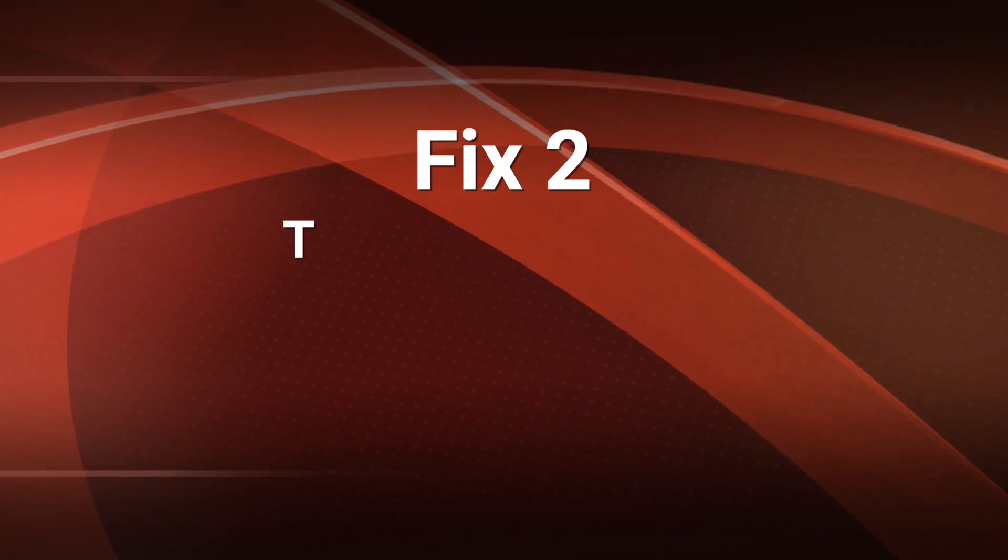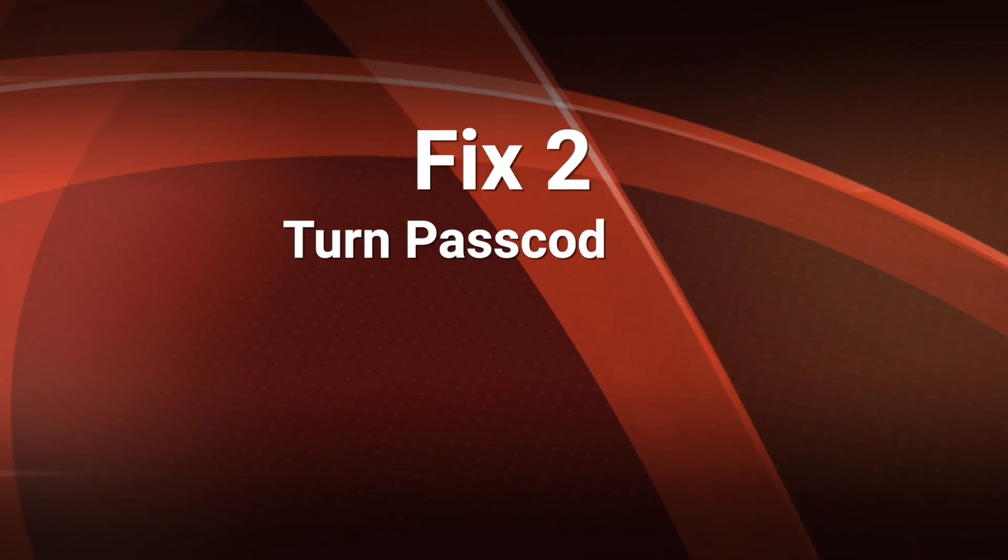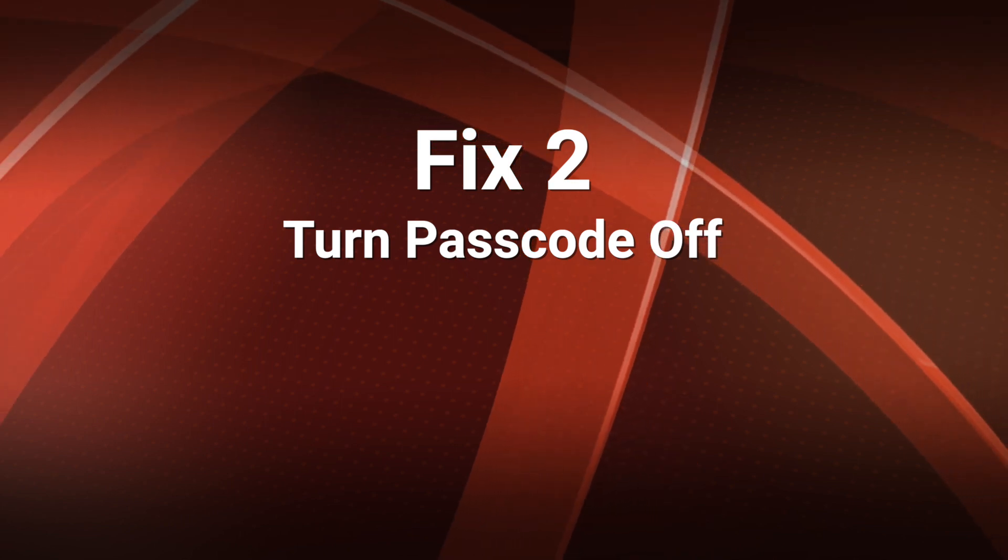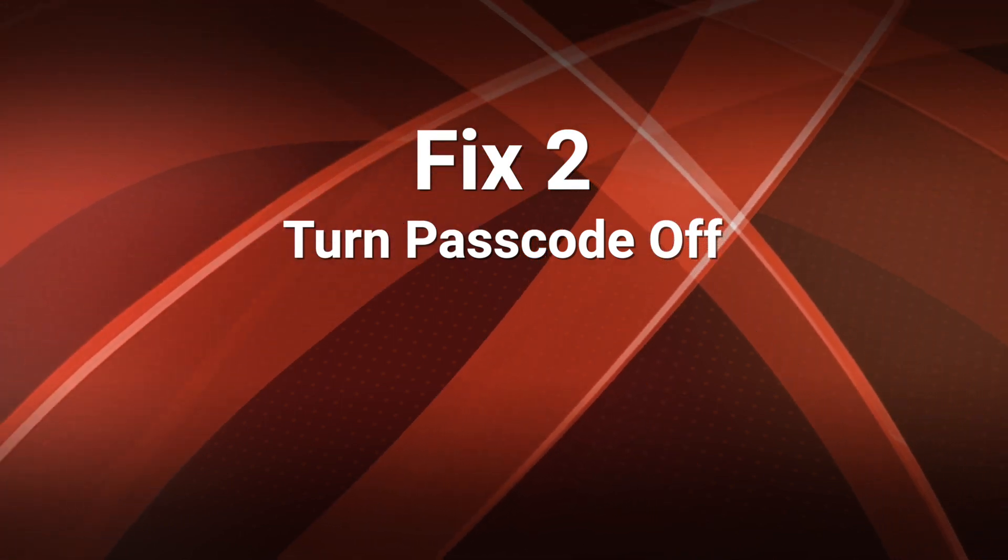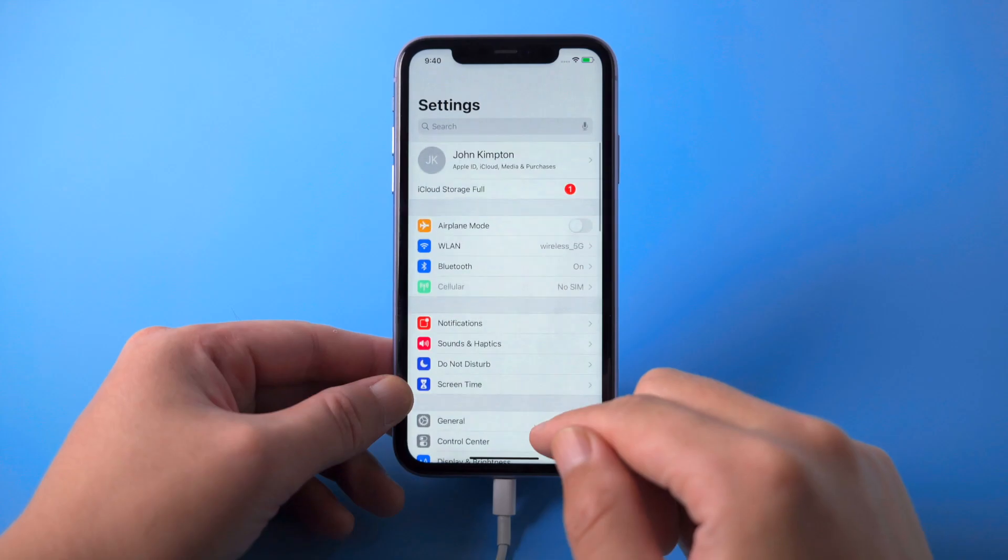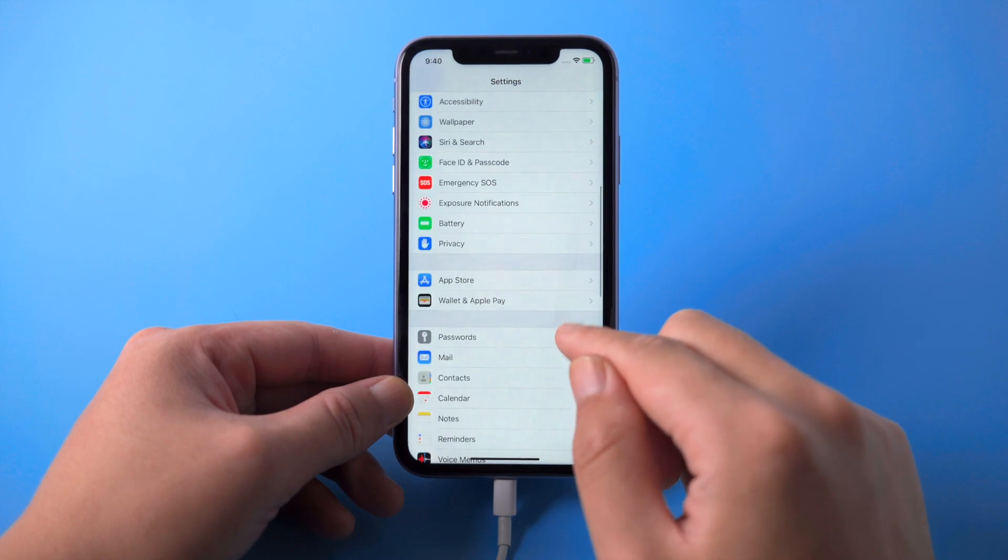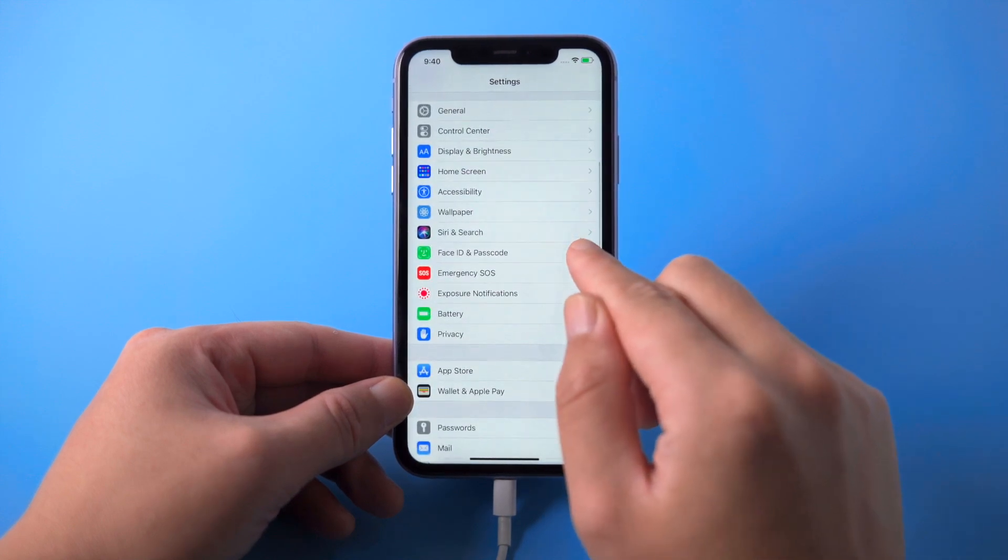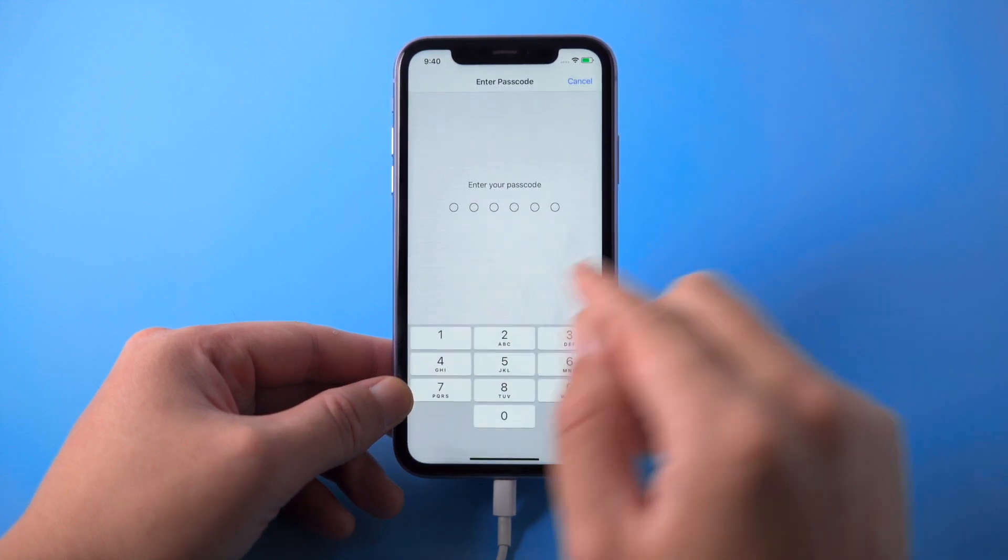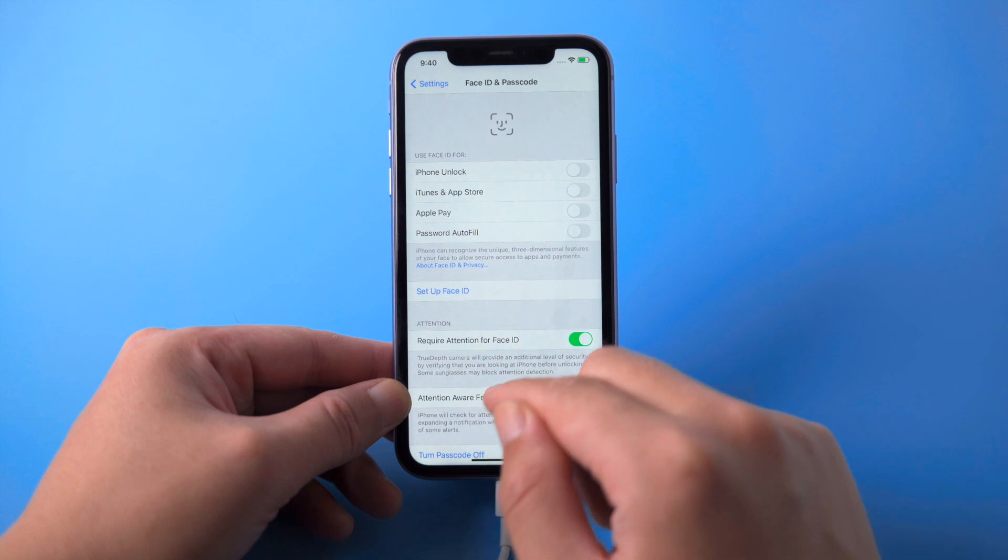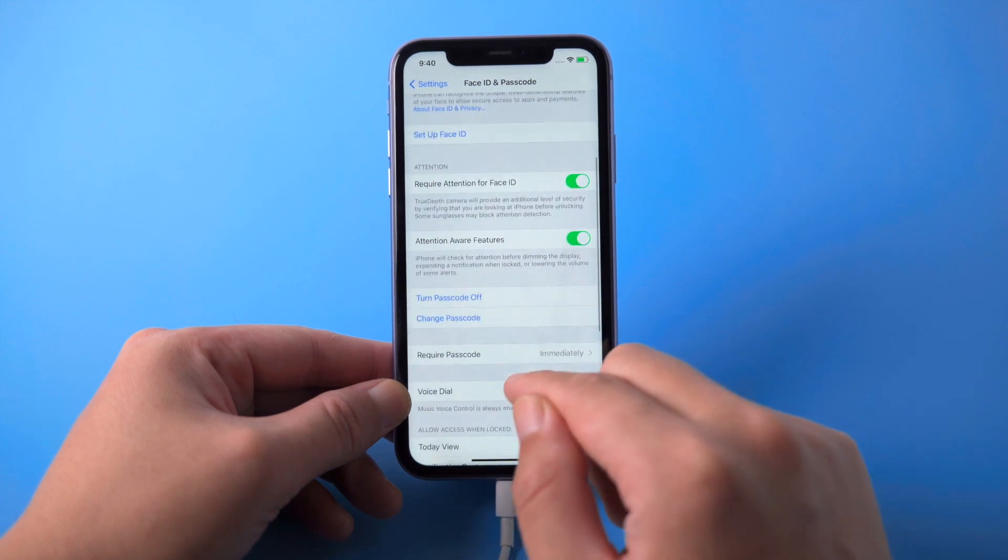To make sure this works at 100%, I highly recommend you also turn the passcode off during the update. To do this, head to the Face ID and Passcode option, then tap turn passcode off.